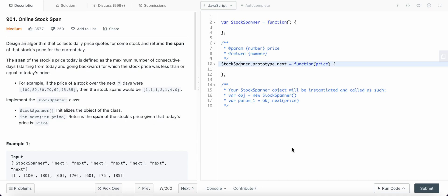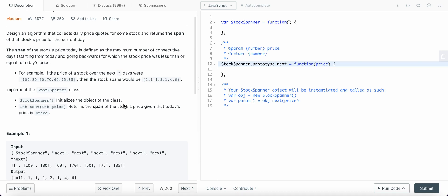Hello coders, today I'm solving LeetCode problem number 901: Online Stock Span. We are asked to design an algorithm that collects daily stock prices and returns the span of the stock price for the current day. The span is the maximum number of consecutive days for which all the prices are less than the current stock price. For example, we are given stock prices for seven days.